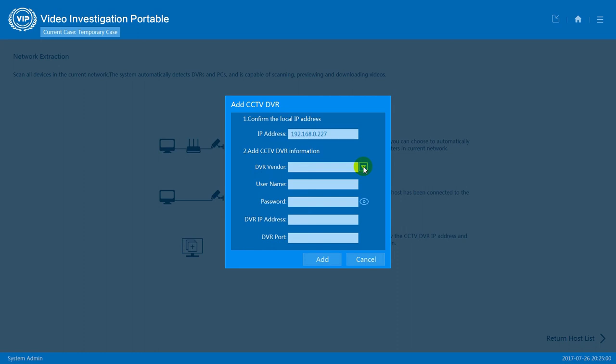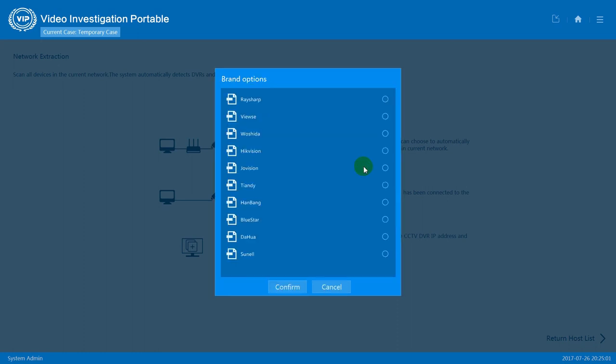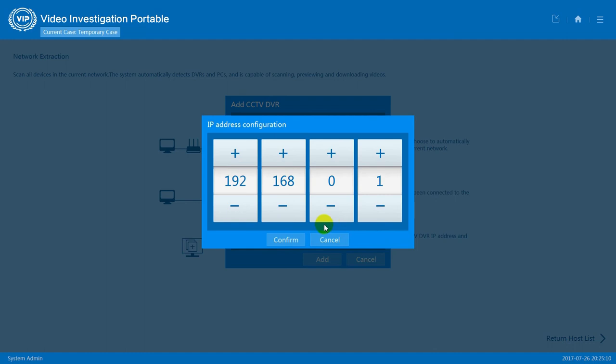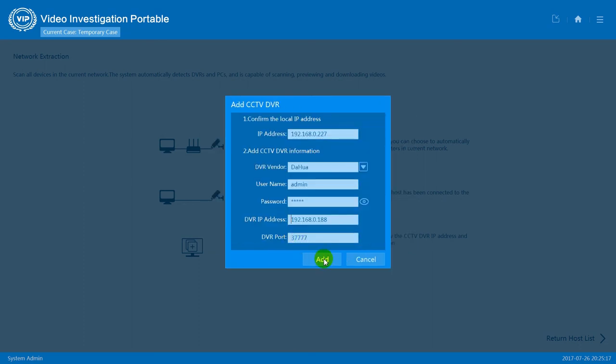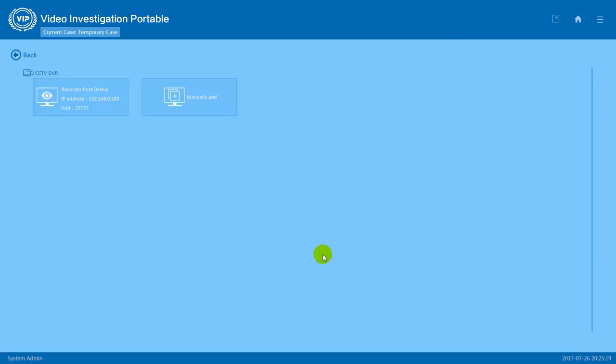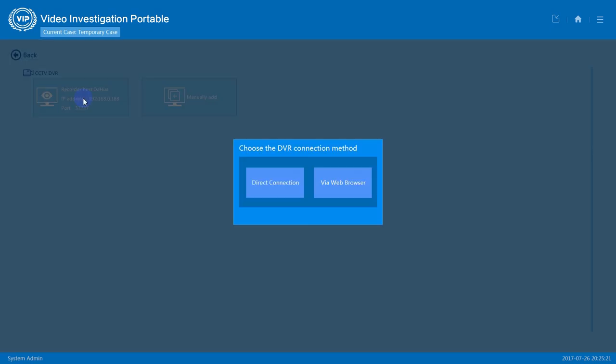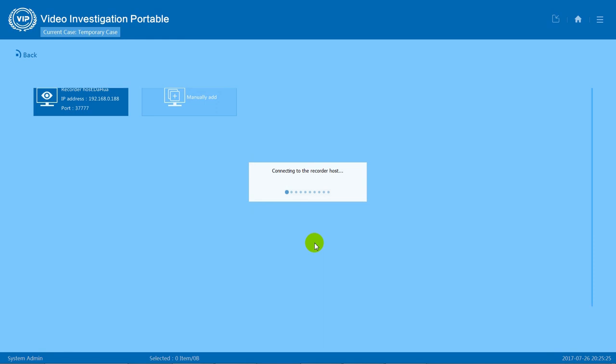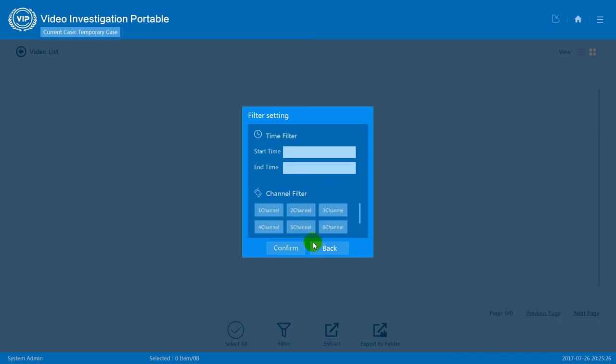First, select a DVR vendor. Then fill in the IP address of this DVR. Press confirm and press add. Now click on DVR and direct connection. Press connect. The following process is just the same as standard scan.